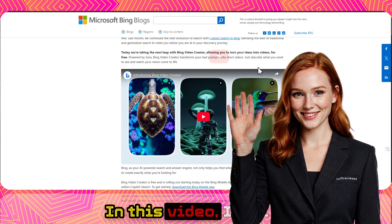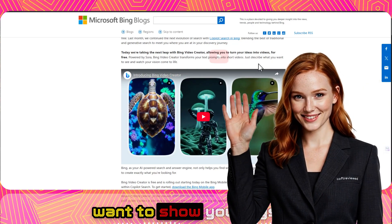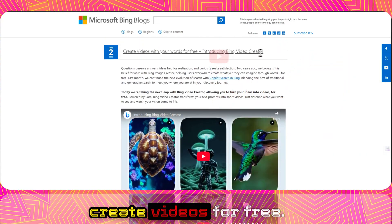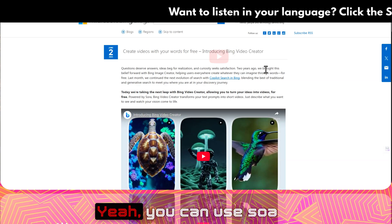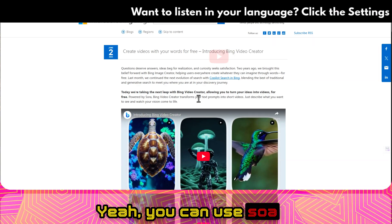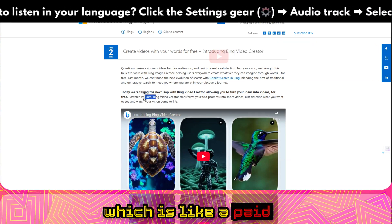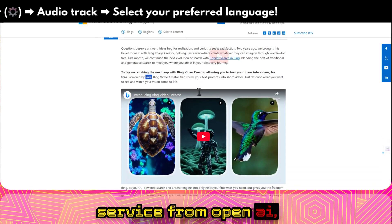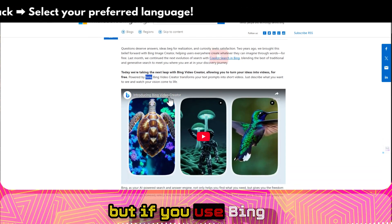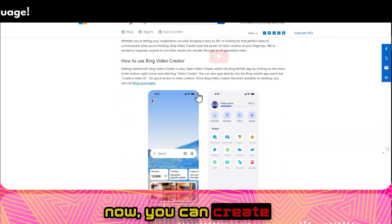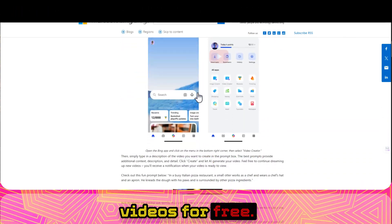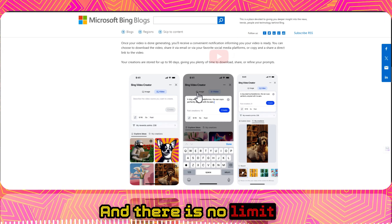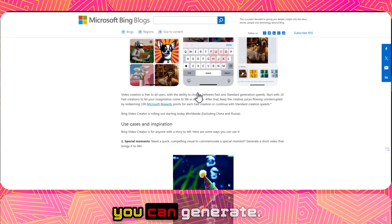Welcome to Software Review. In this video, I want to show you that Bing now lets you create videos for free. You can use Sora, which is a paid service from OpenAI, but if you use Bing, you can create videos for free and there is no limit to the videos that you can generate.